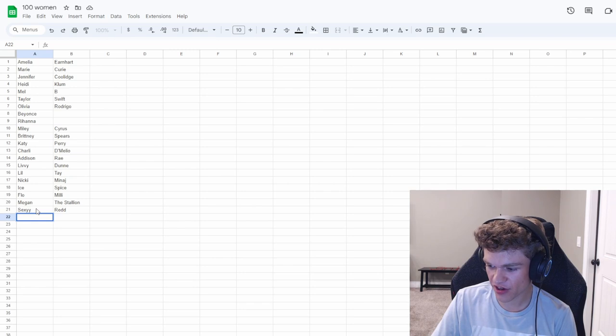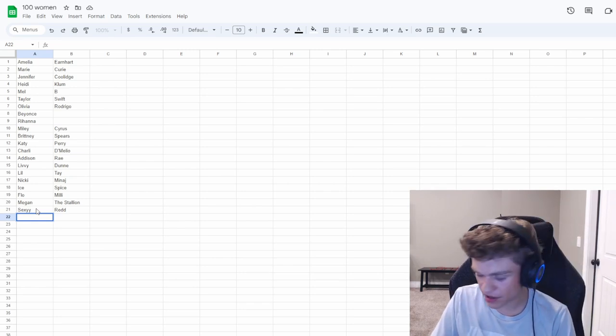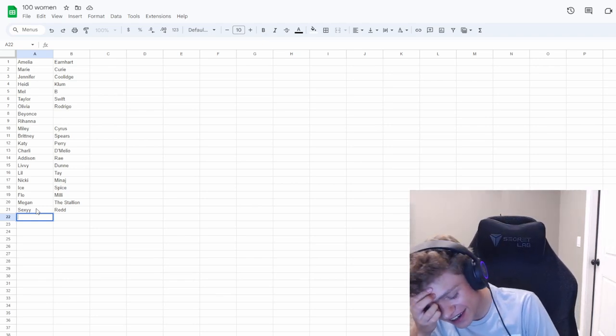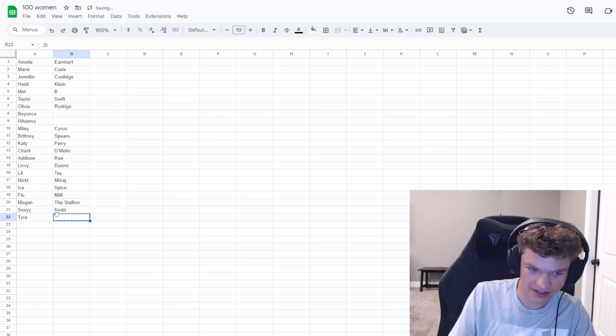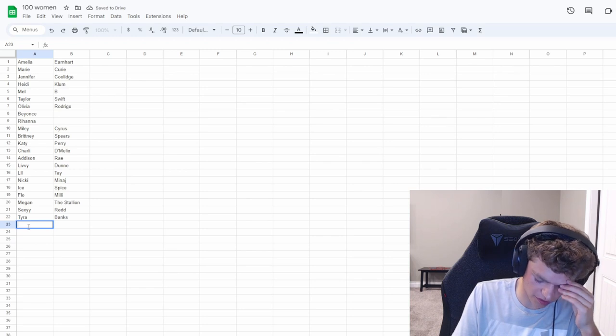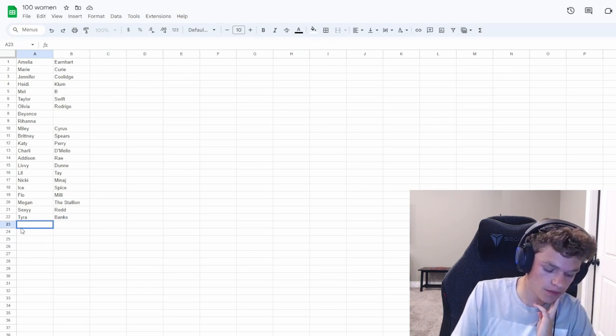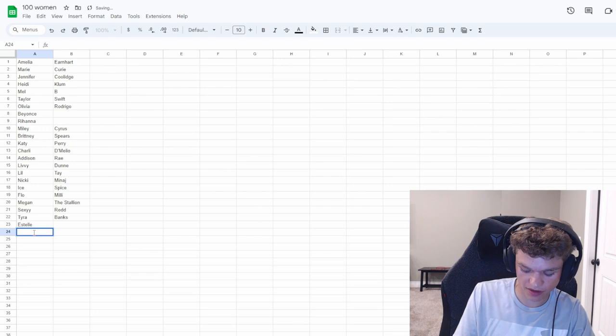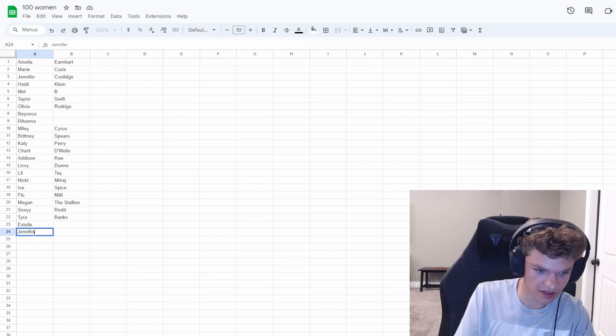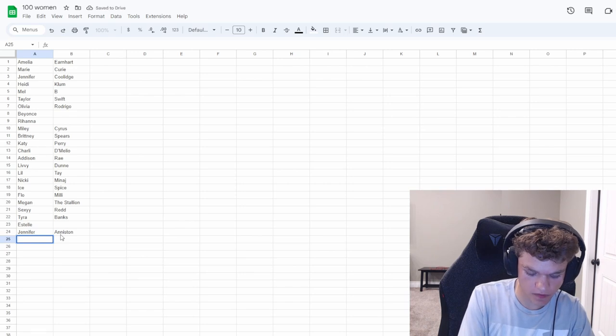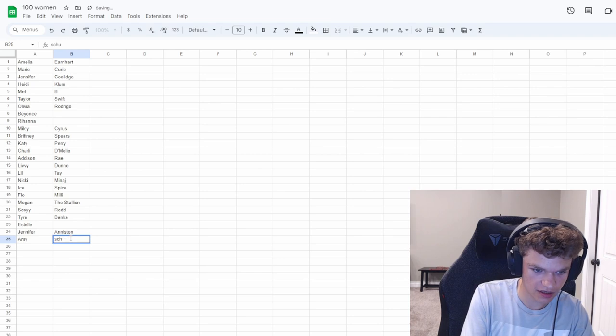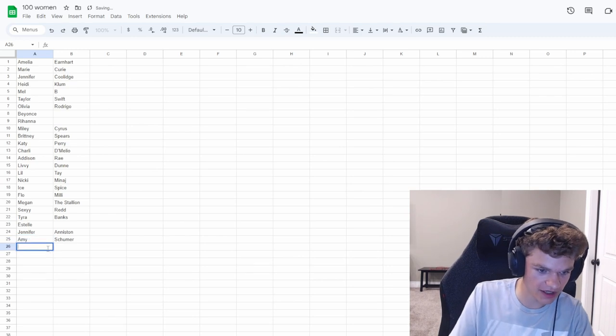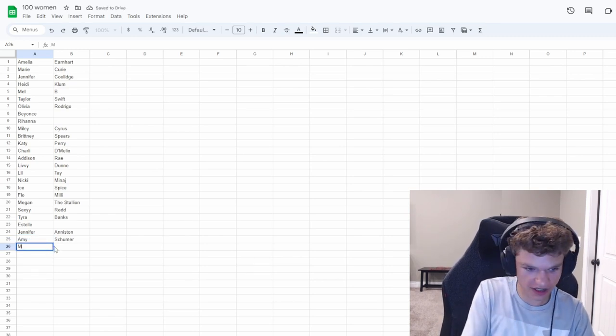Where do we go after Lil Tay? Oh, Nicki Minaj. We gotta think rappers too. Ice Spice. First name Ice, last name Spice. And then we can do Flo Milli. Megan Thee Stallion. Sexyy Red. Is it two X's or two Y's? I think it's two Y's. Tyra Banks. Sometimes they just fly in my head, just random. Estelle. Let's do voice actors, actors, and people. Jennifer Aniston. Amy Schumer, comedian. Well, barely. If you can count her as a comedian. Megan Fox. That's the one that I was thinking of.